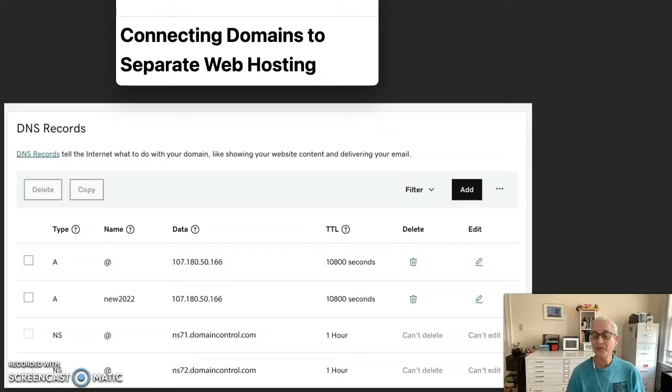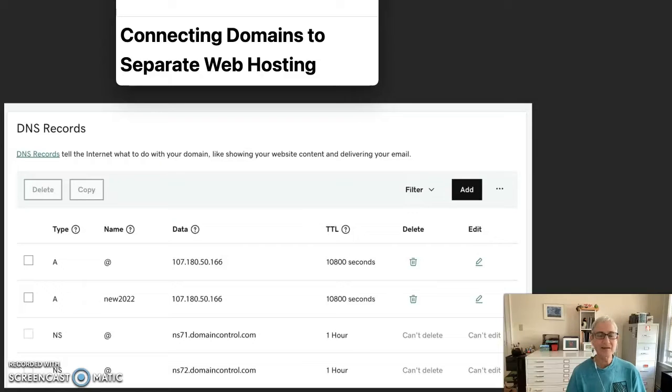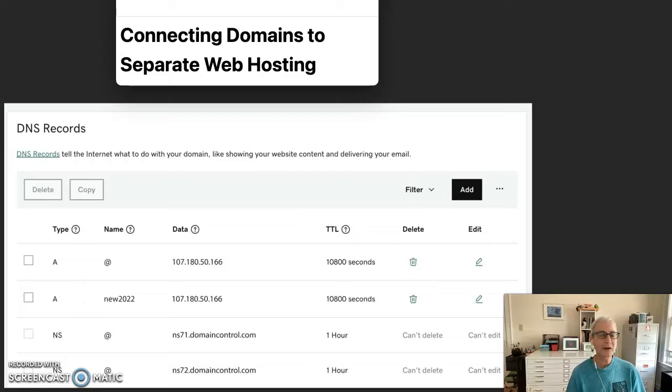For the most part, the instructions that I'm providing today will use GoDaddy as the domain name registrar and SiteGround as the web host provider.